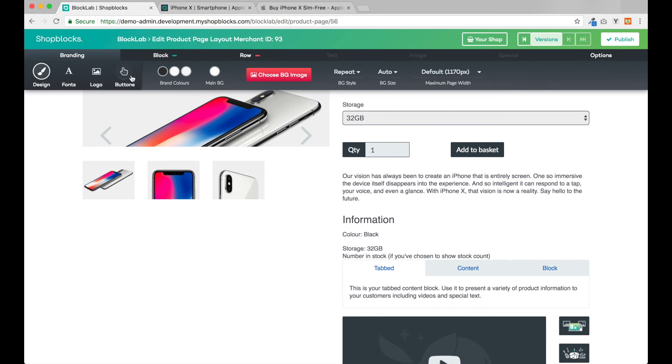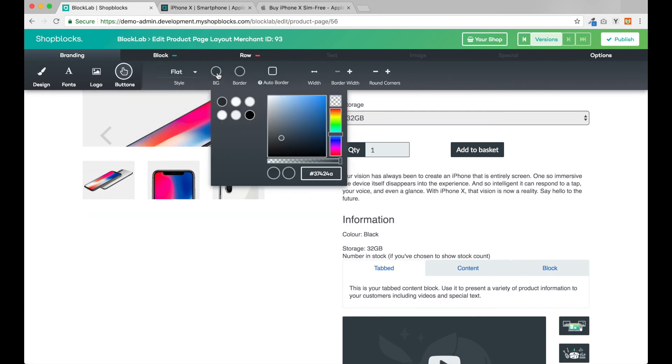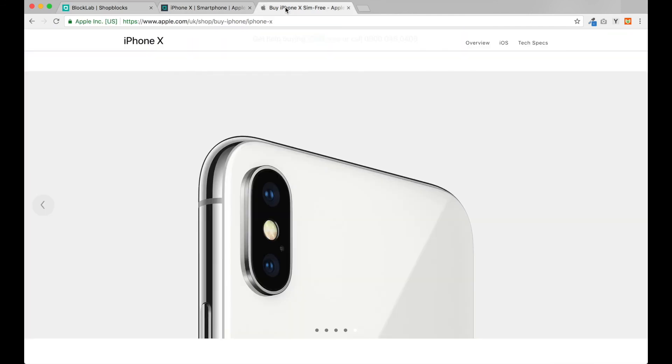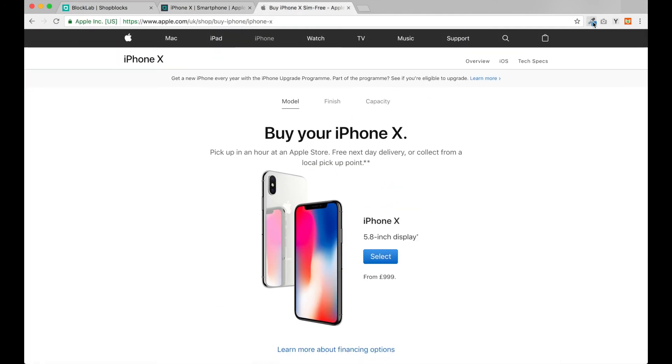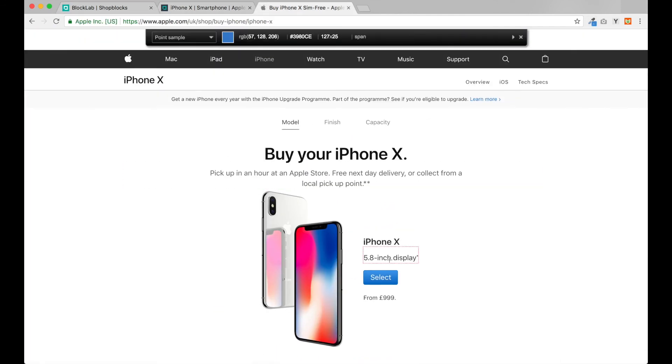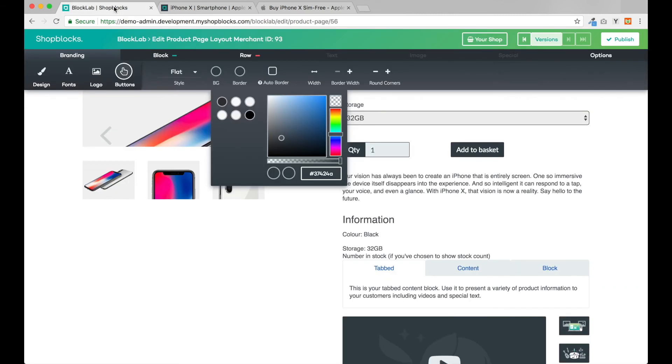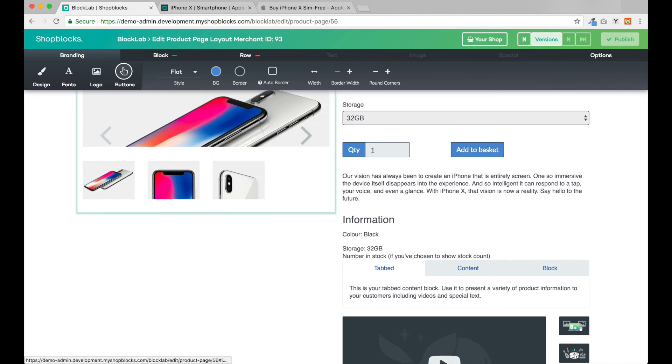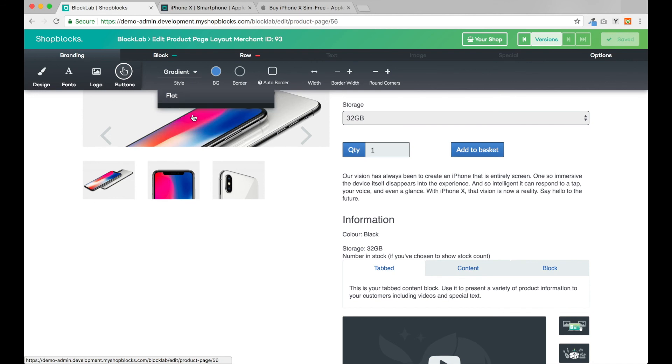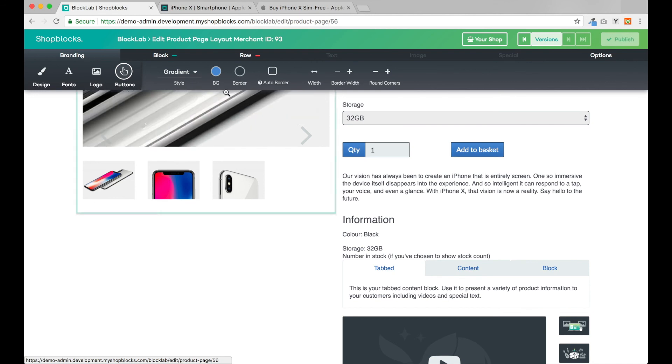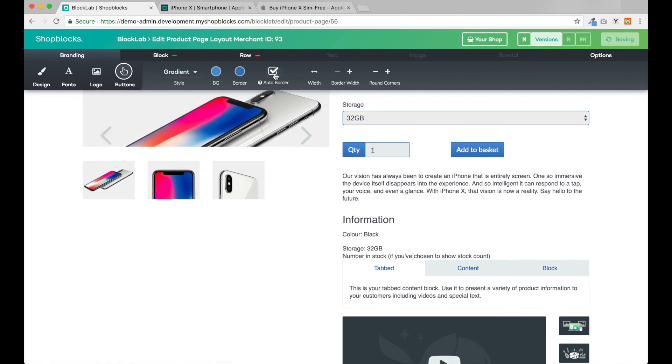I'd like our buttons to match the Apple website, so let's head to the branding area and adjust our button design. Let's select our button color first. I'll use the color picker to grab the blue color from Apple's website. I'll paste that color in, then change the button from the flat design to gradient and choose the auto border option.